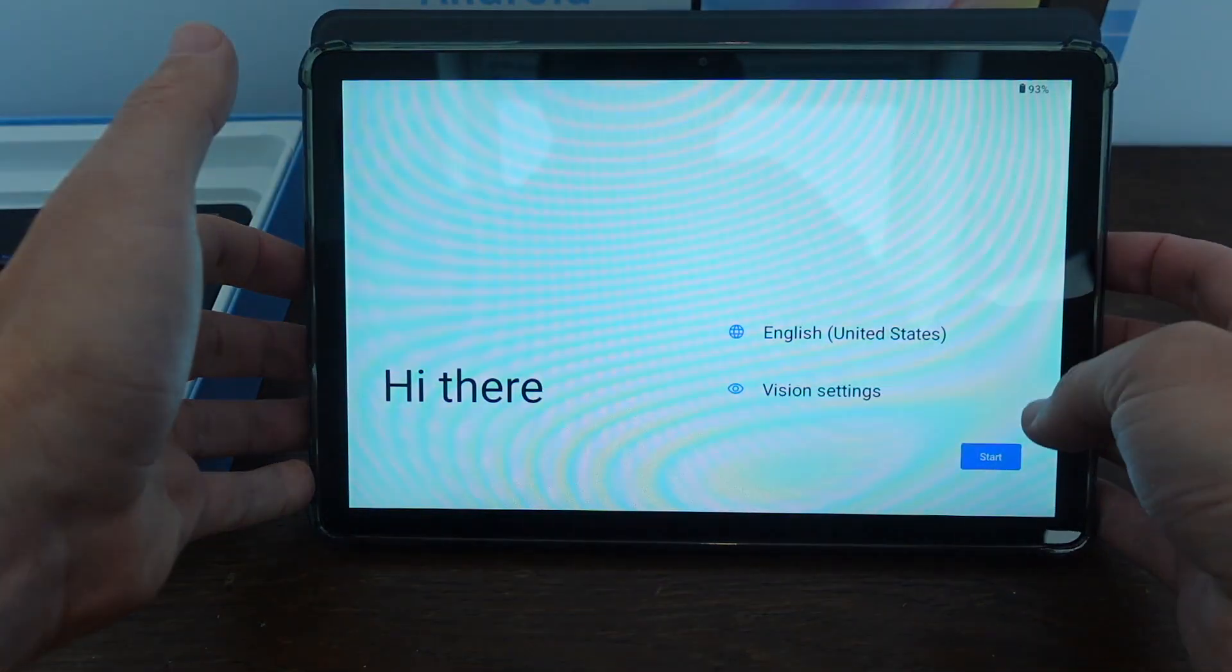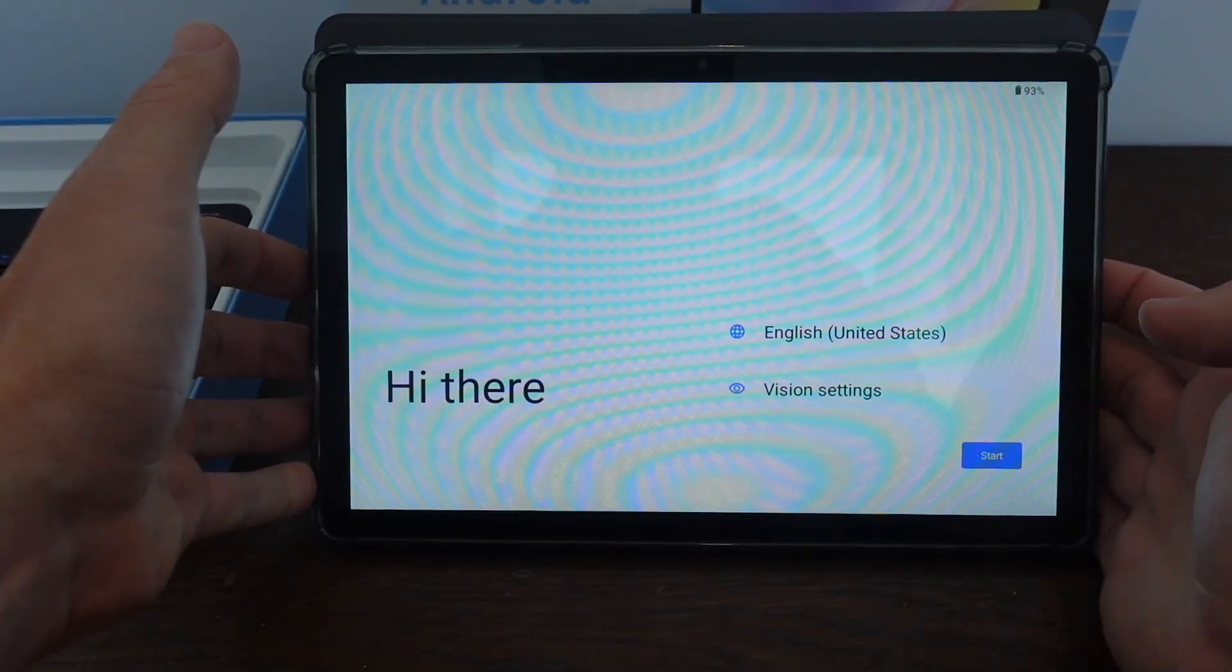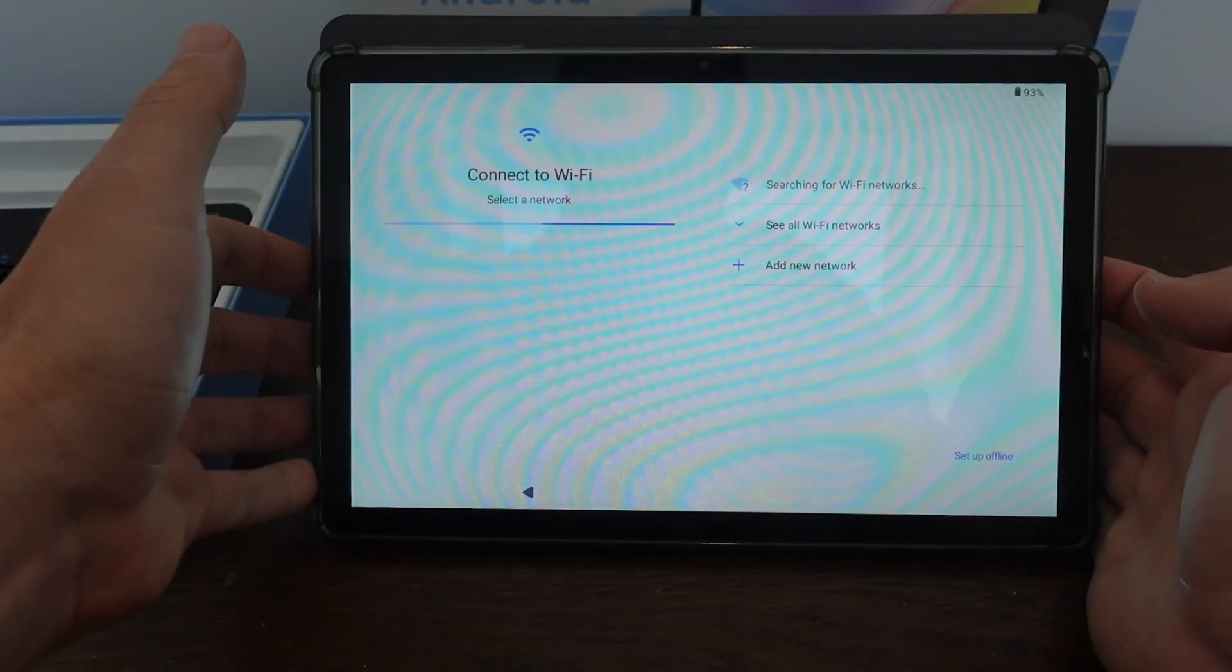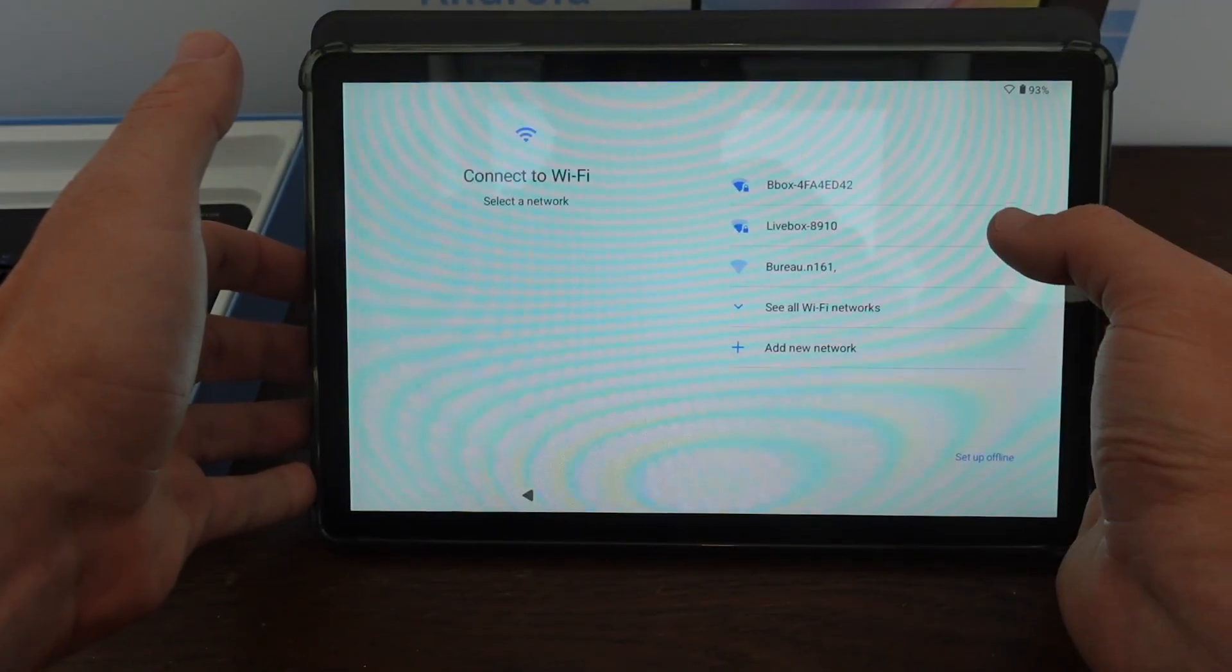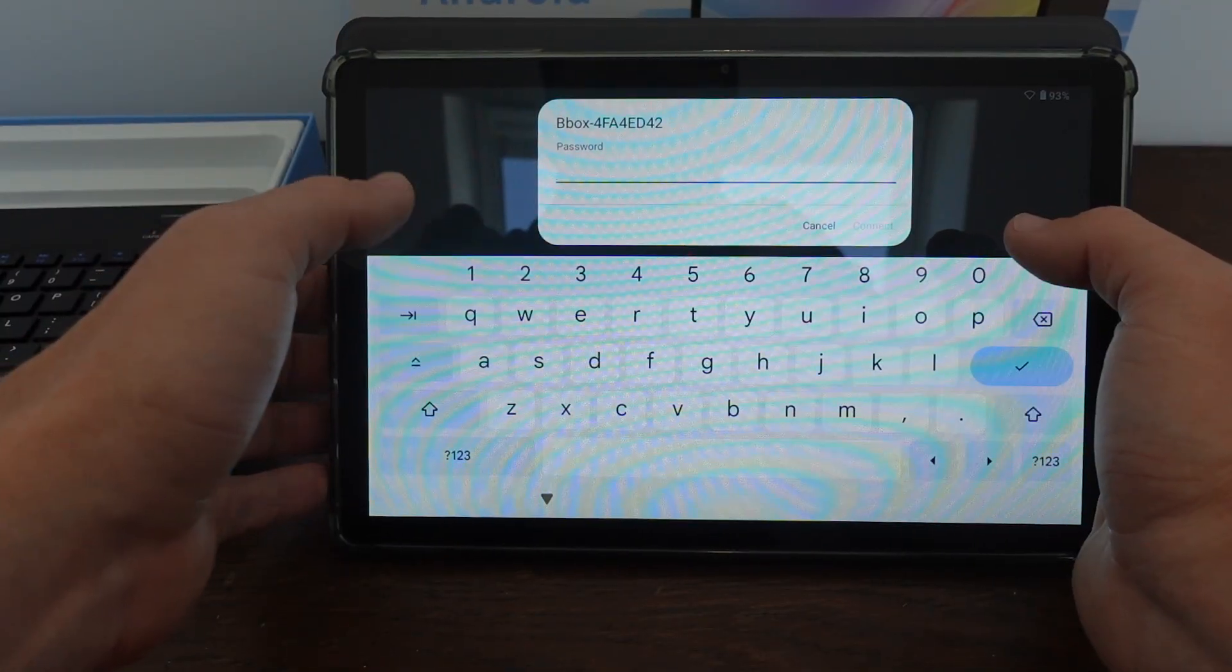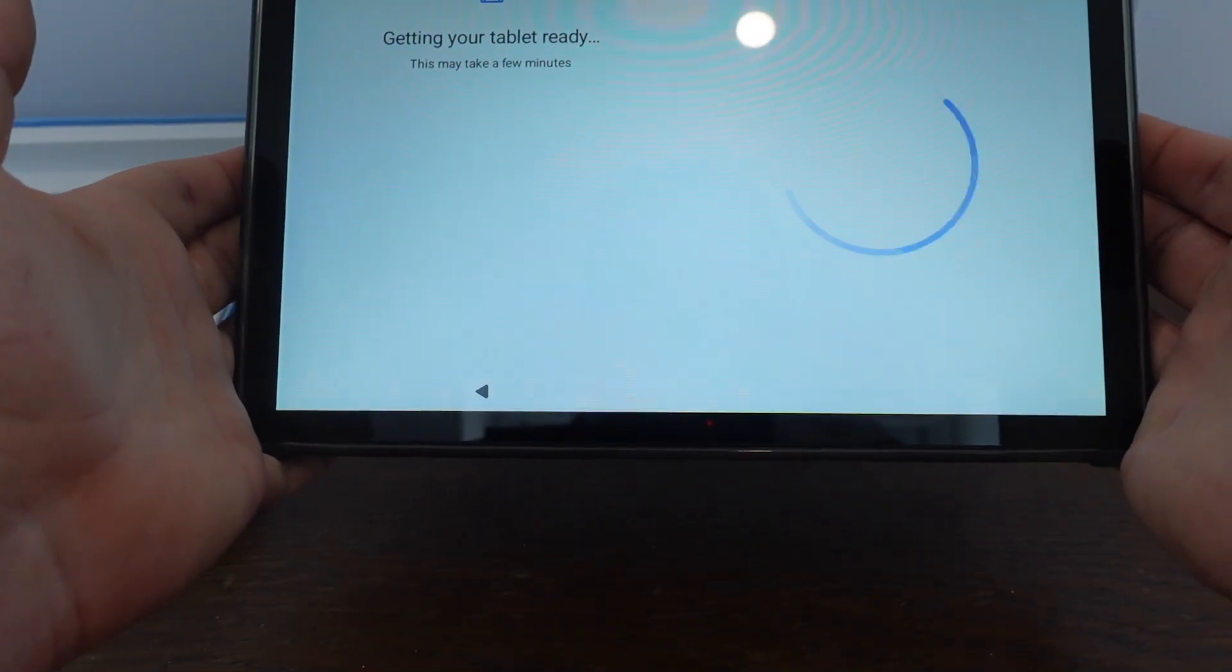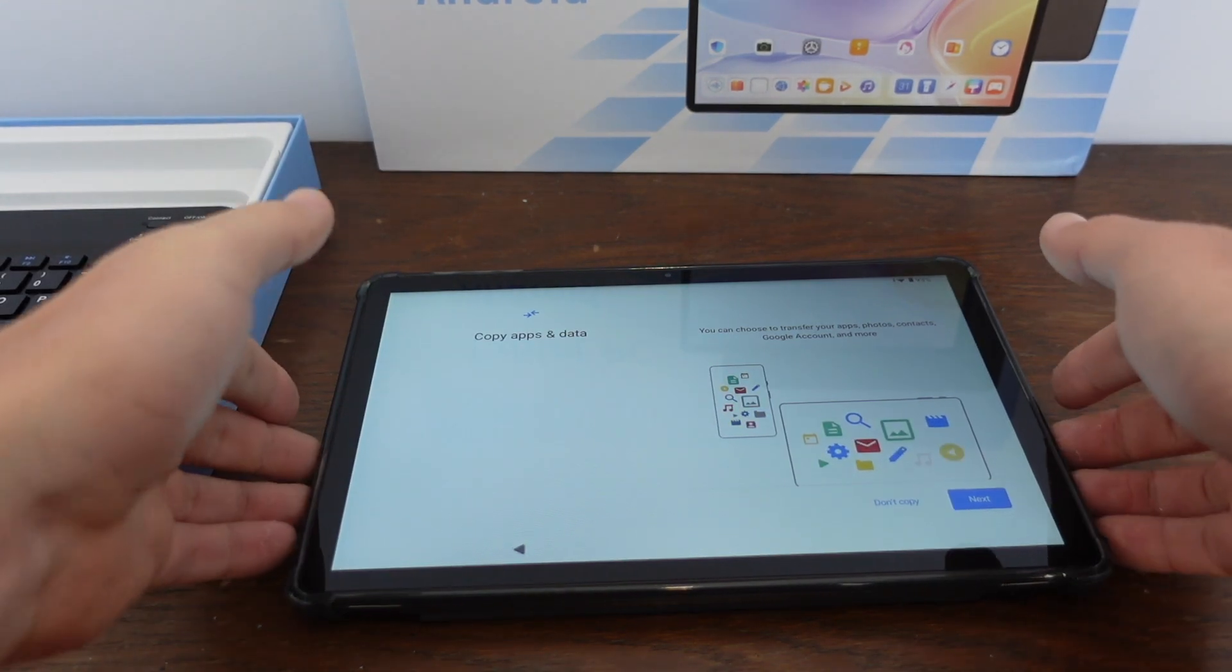So I'm going to select English. Go ahead and start. I don't need to change the language or anything. Then we're going to get it connected to Wi-Fi. I'll go ahead and type in the password. I connect it to the Wi-Fi. Now it's getting everything ready. There we go.